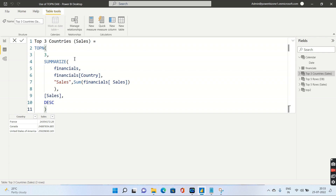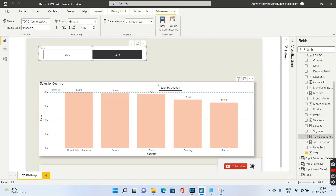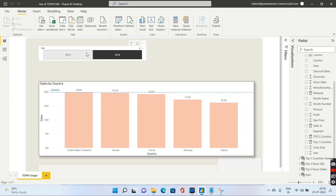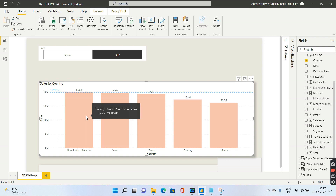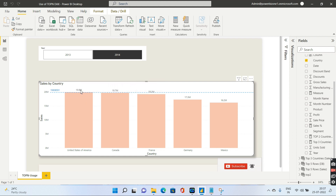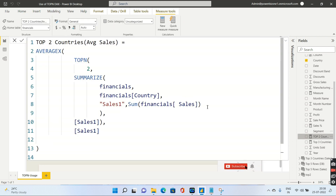We've so far only created tables. TOPN can be used very effectively when we write a measure. For the fourth example, I'll go to the reports pane. We have a slicer based on year — 2013 or 2014 — and a column chart showing sales by country. A blue dotted line represents the average sales of the top two performing countries for the selected year. For 2014, the top countries are US and Canada, and the line shows the average of 19.9 and 19.7 million, which is 19.8 million.